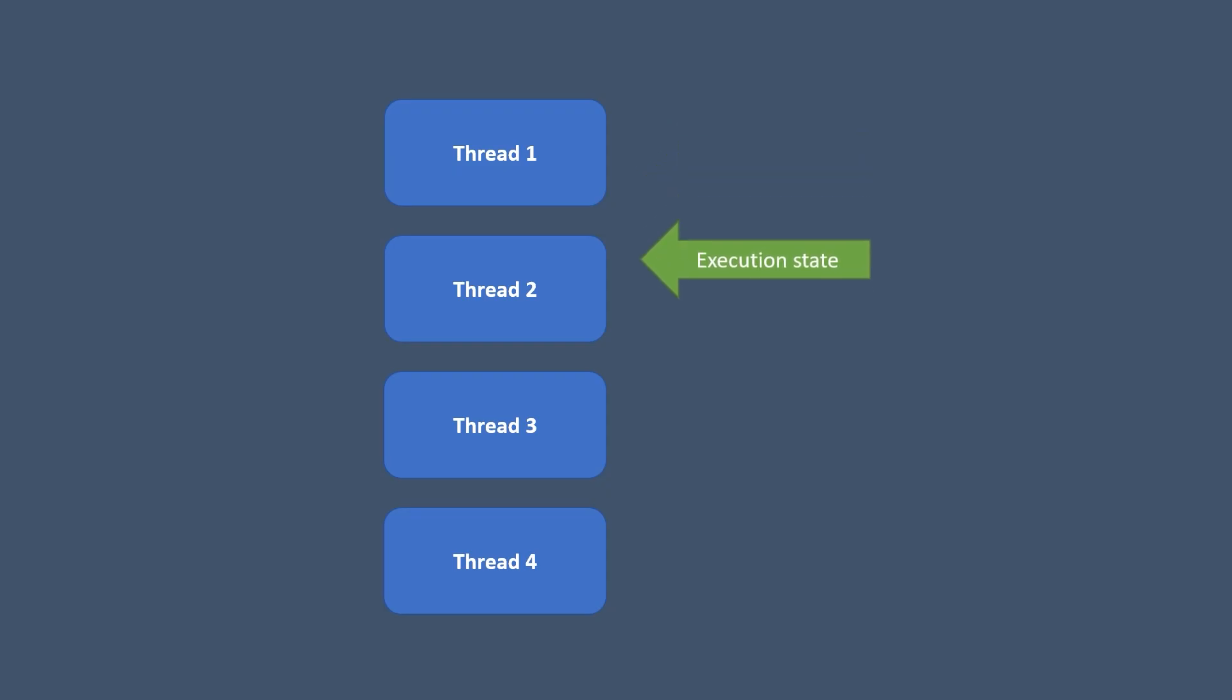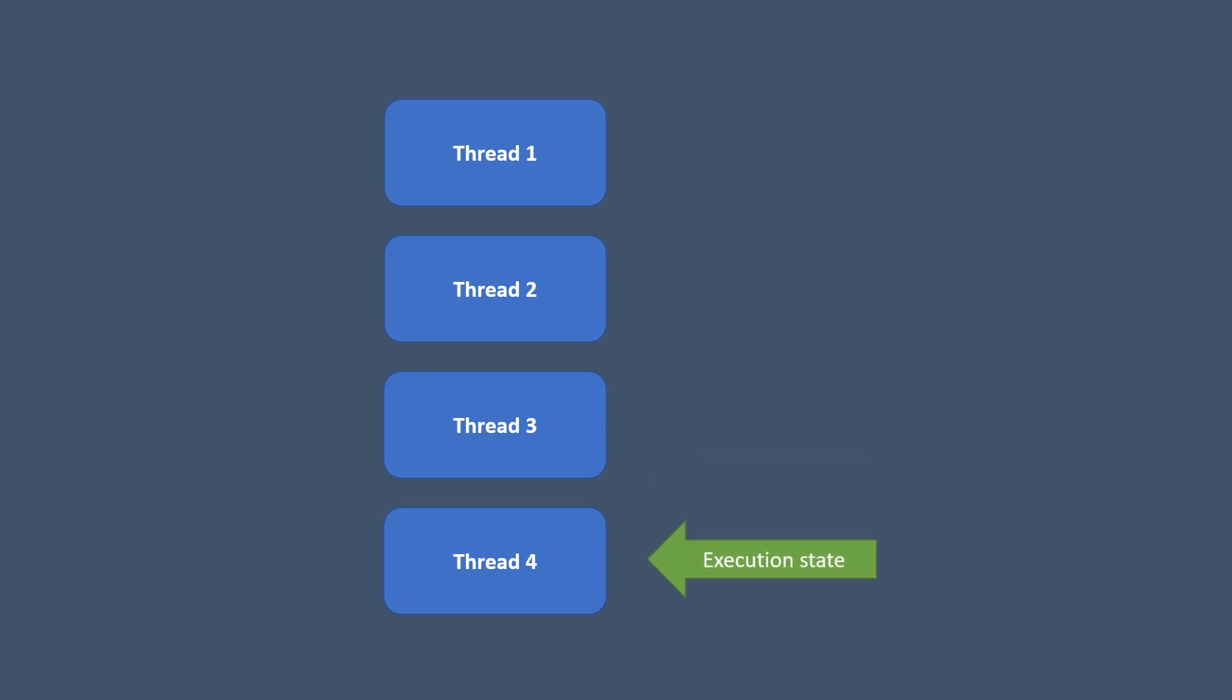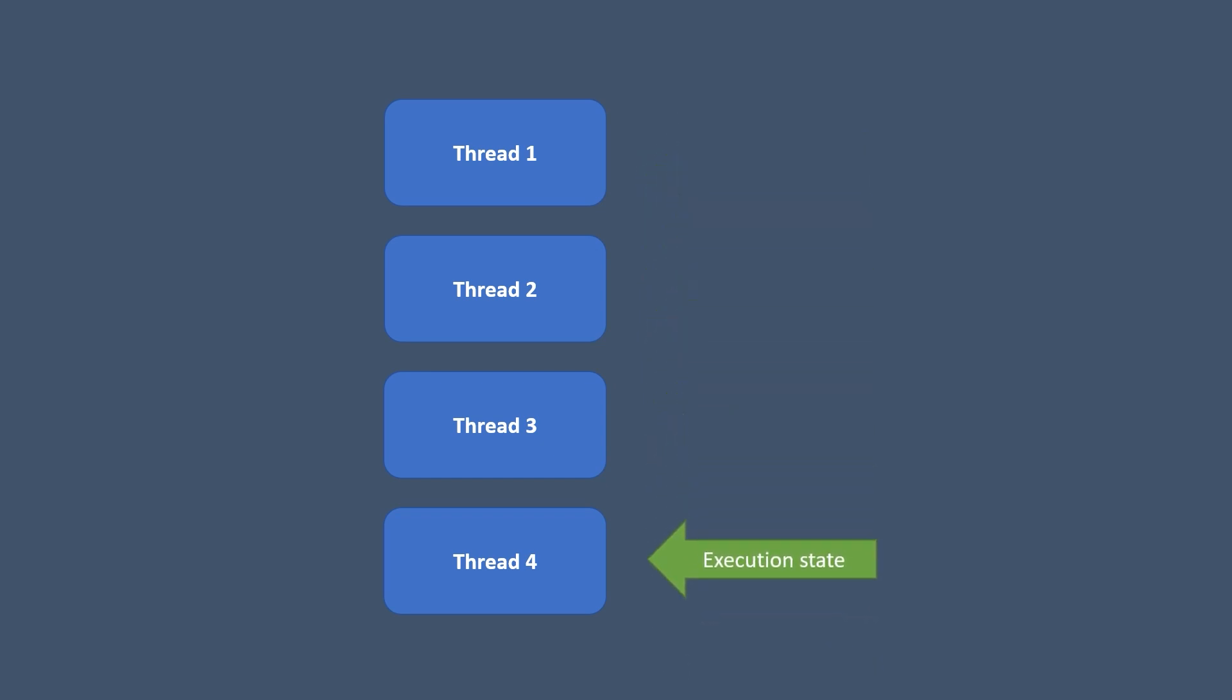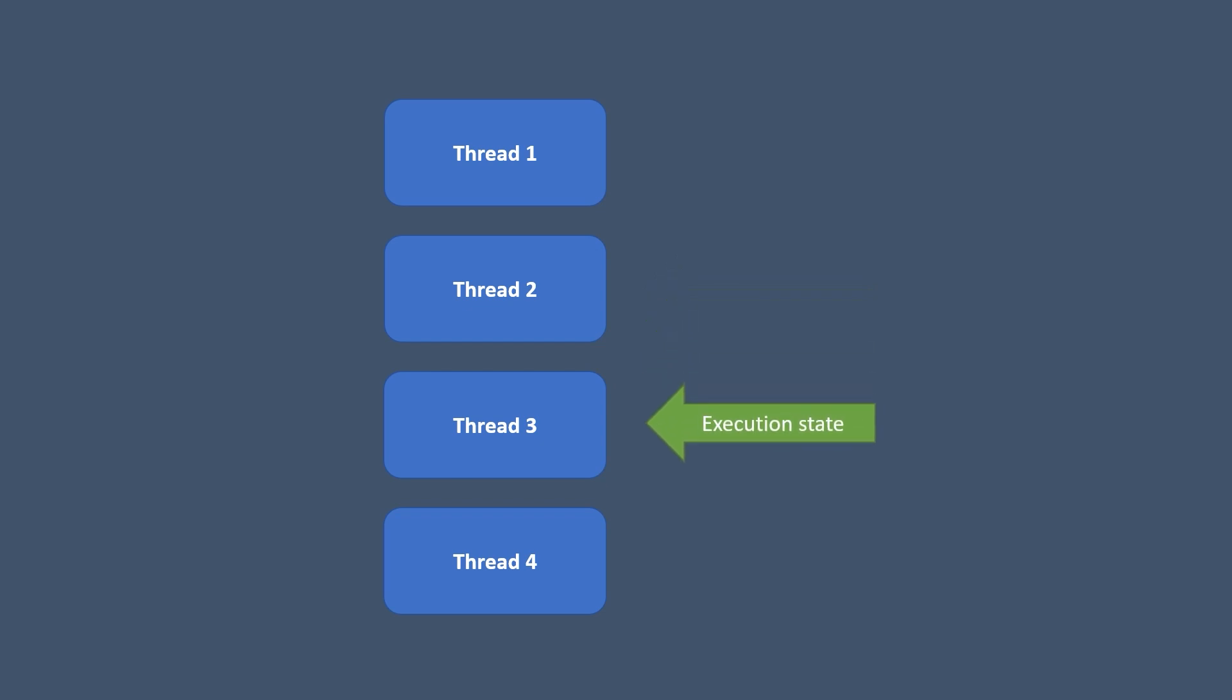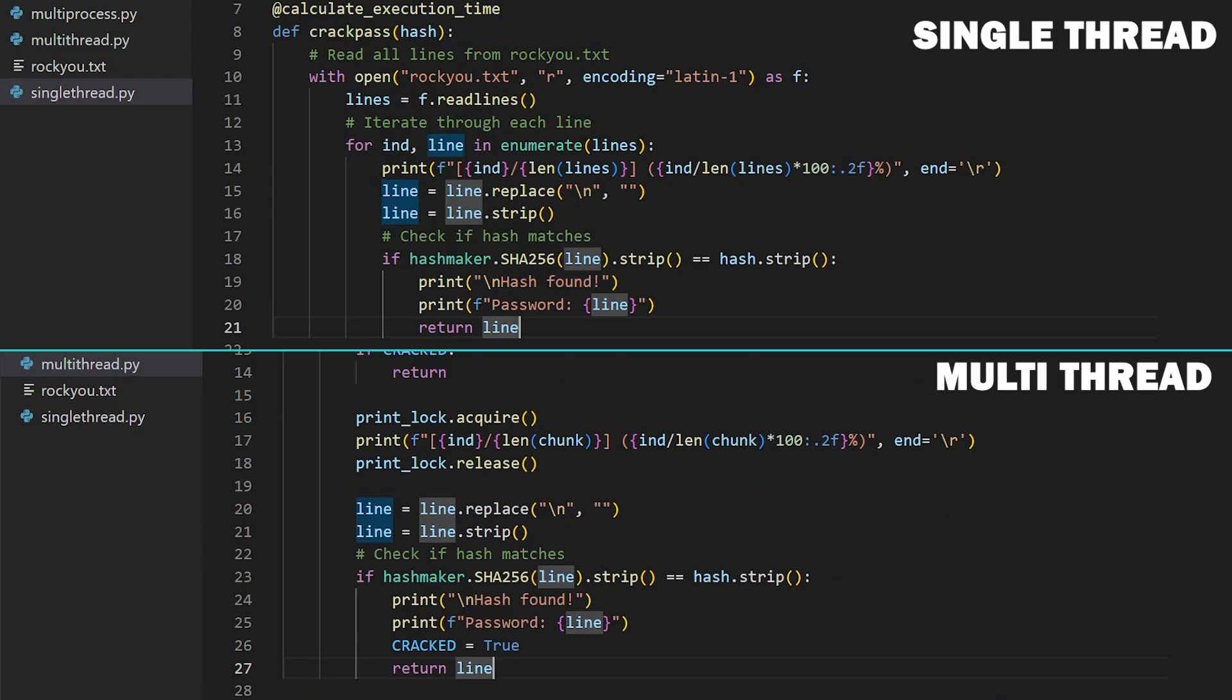Since we split the wordlist into four chunks and gave each chunk as an input to each thread, these four threads are rapidly switched by the operating system. And we do not know in which order each password from the wordlist is processed. So, we might have just gotten lucky with it.